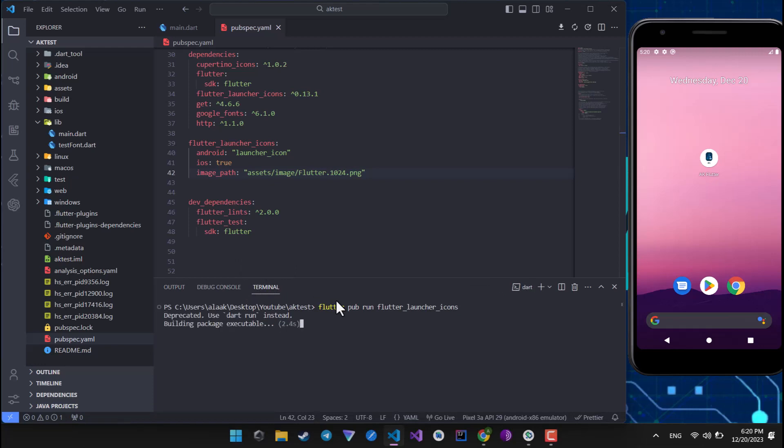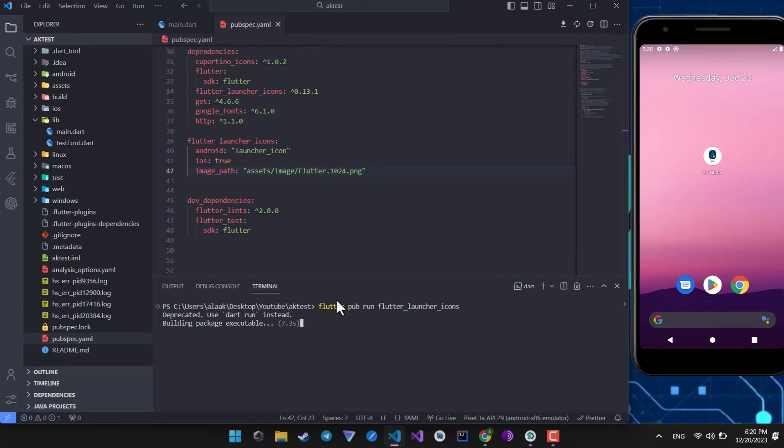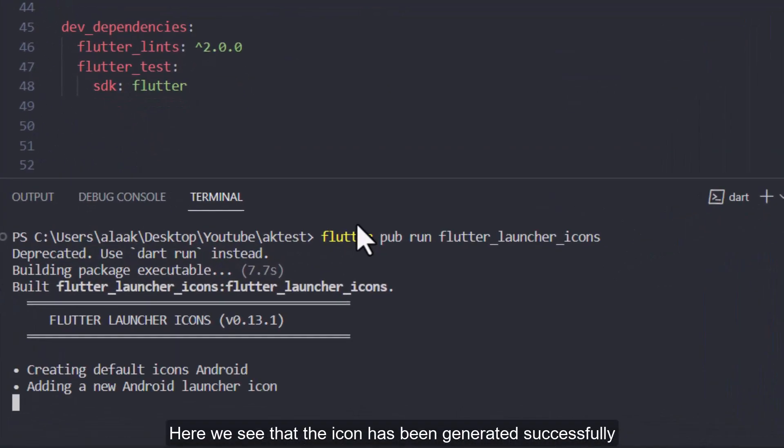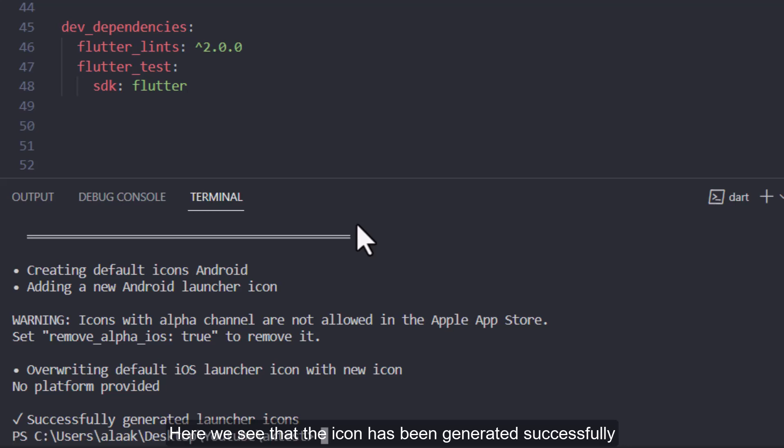Here we see that the icon has been generated successfully.